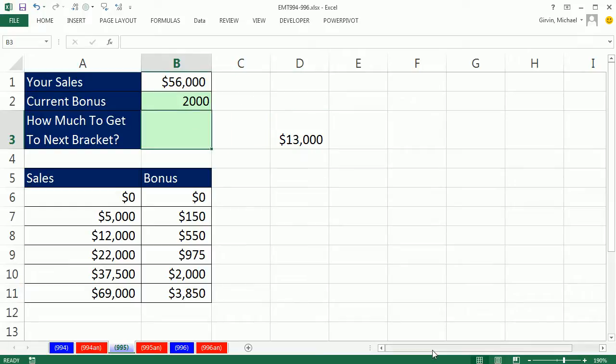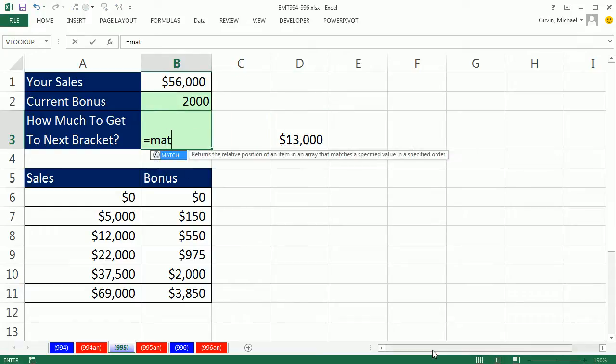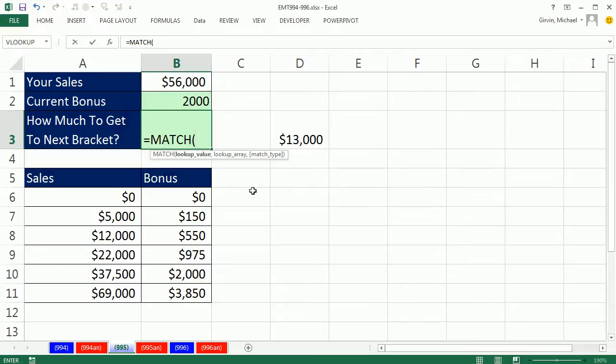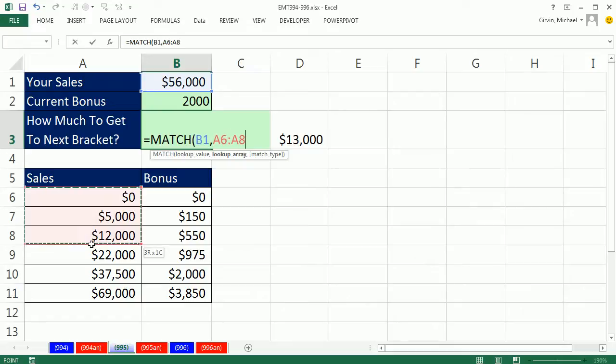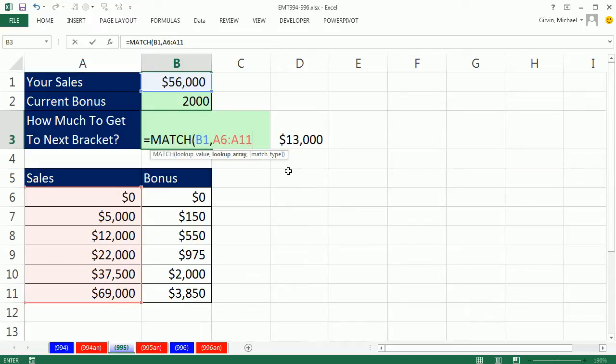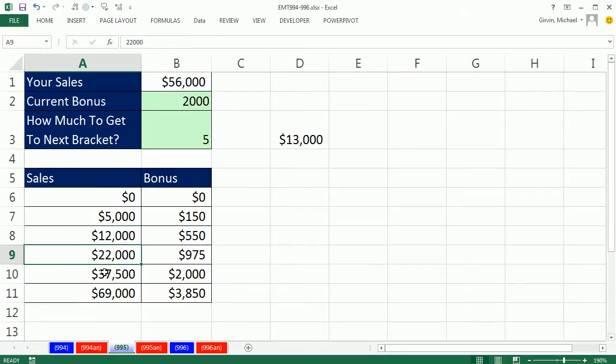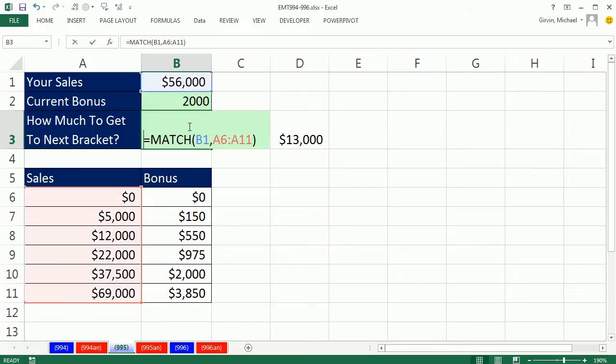I'm going to use the match function. The match function is great. It can look something up and tell you the relative position. So lookup value, comma, the array this range right here, comma. Same thing here. The default is approximate match, and you can always tell that the default can be assumed if you leave this argument out because it has square brackets. So five, that is the relative position, but that is not what I want. That's this bracket. I need the next bracket. So the trick is you add one. That's how we can get to the next bracket.